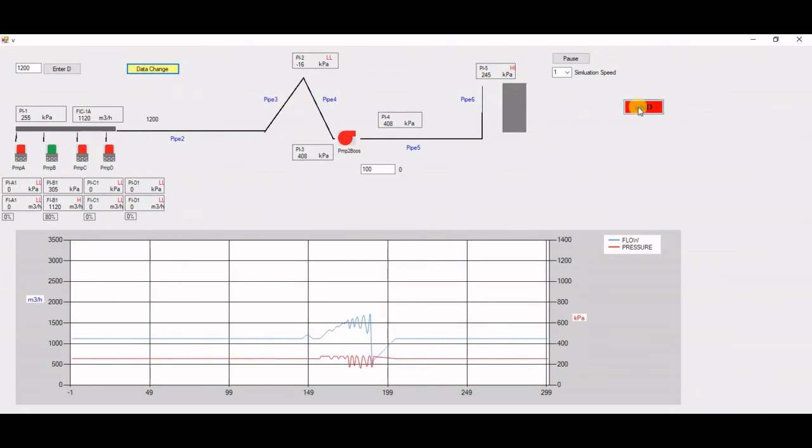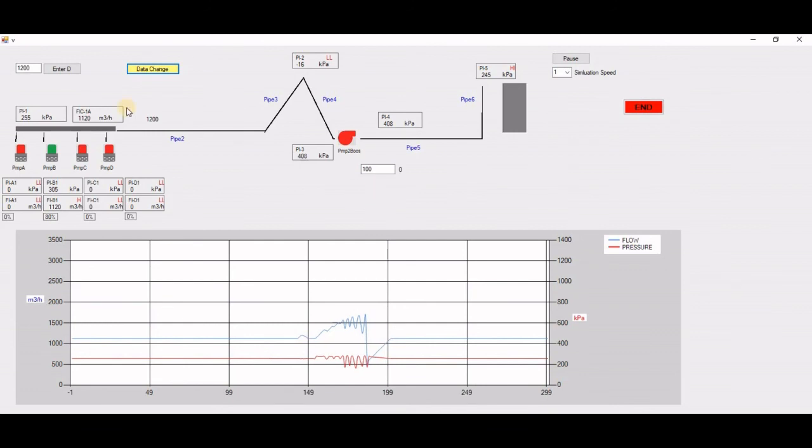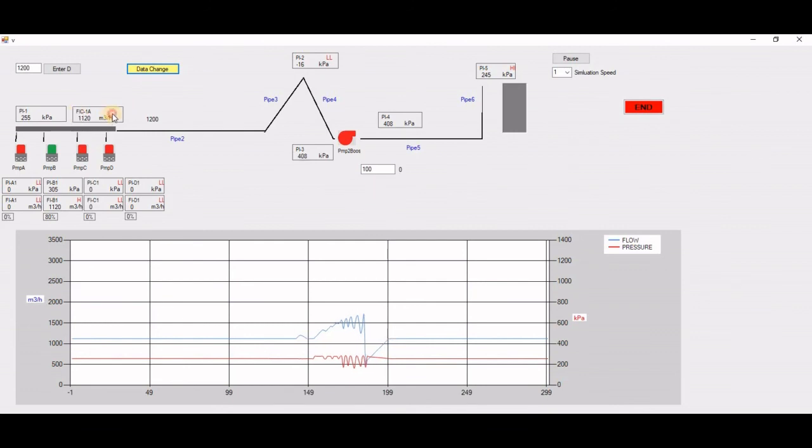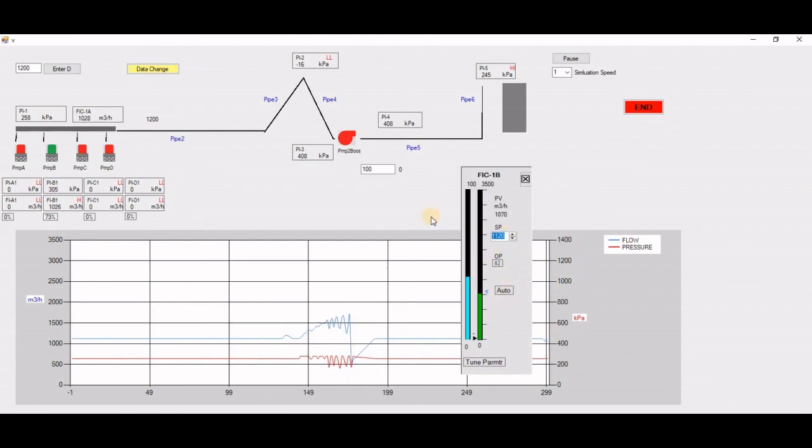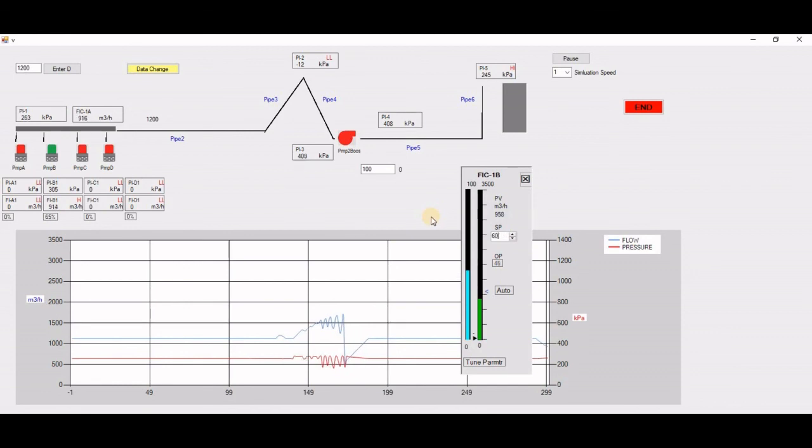But this is one way of building the simulator. Of course, you can have something like here, which is the PNID loops. With the PNID loops, your simulator is fun. You can make it auto again.